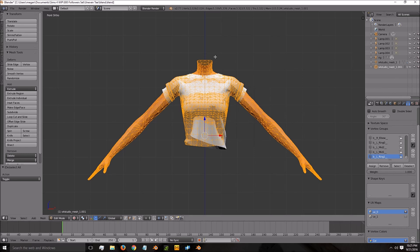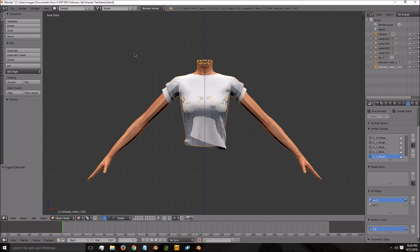You have to do this. If you do not do this, your mesh will not work with the sliders. And if your mesh does look fine in game but it's not heavier-sim friendly, that's a big problem, because not everybody has thin sims. So this is key — you have to do this.